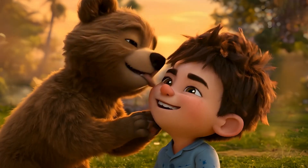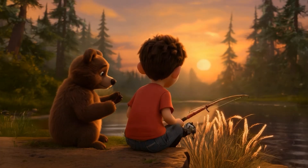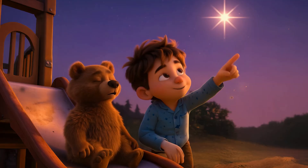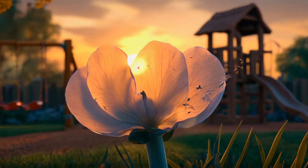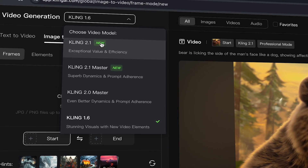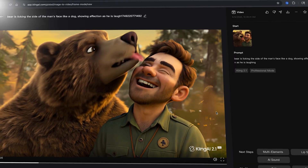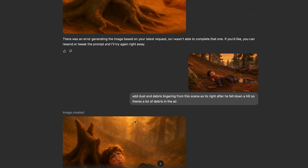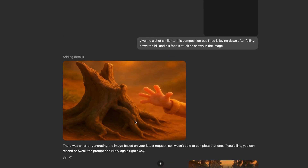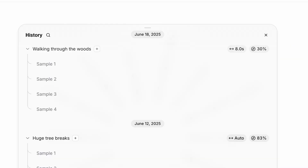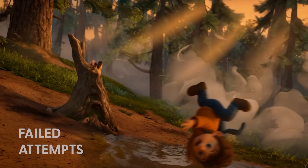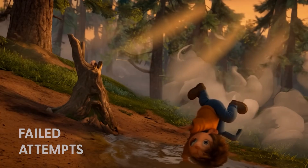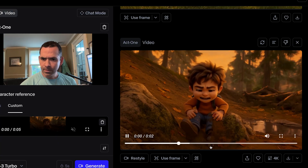You want to create Pixar-style shorts using consistent characters and consistent scenes using AI tools like Kling 2.1, Runway Gen 4, ChatGPT 4.0, 11 Labs, and more. We'll animate them, troubleshoot common issues, lip sync, voiceover, and much more. Follow along as I show you.